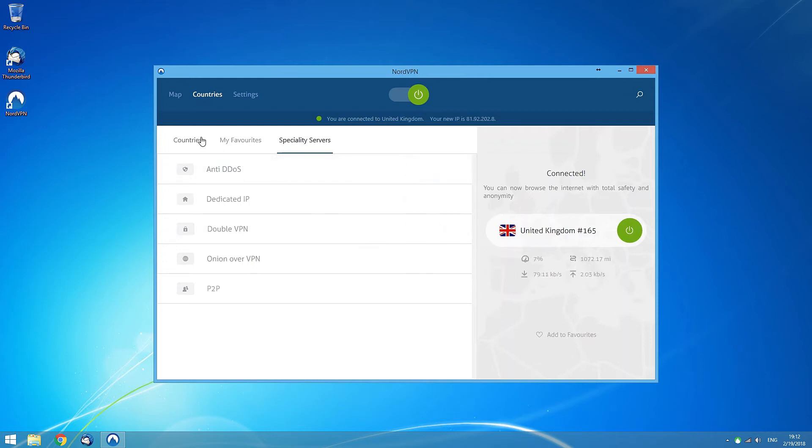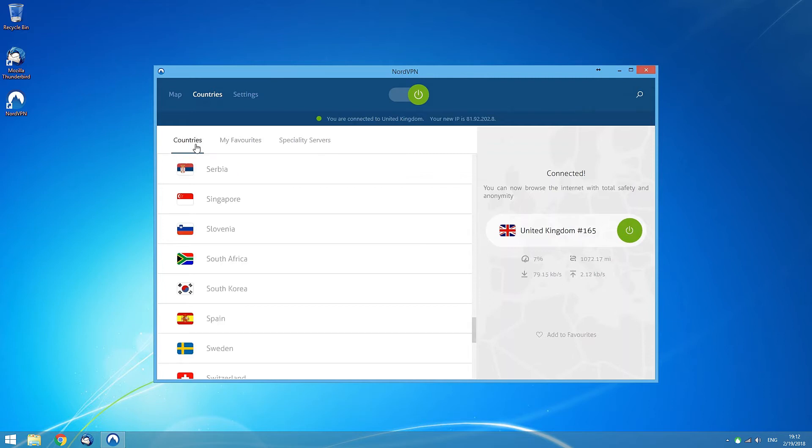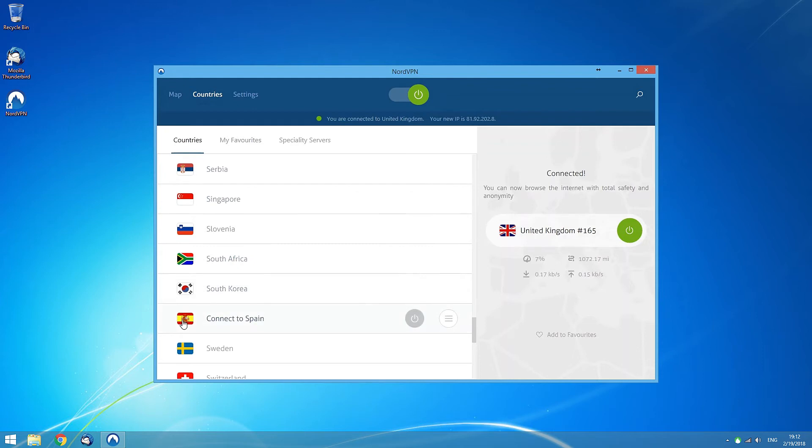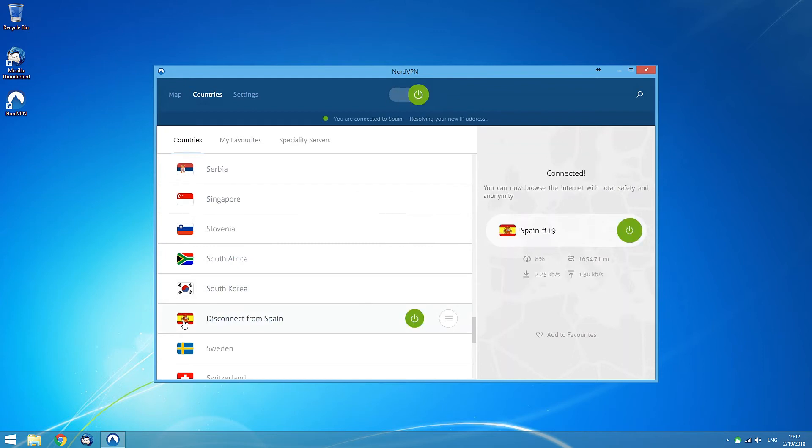If you sort the server list by country, on the left you will see a box for every country where we have servers. Clicking on a country box will connect you to the most suitable server in that country.